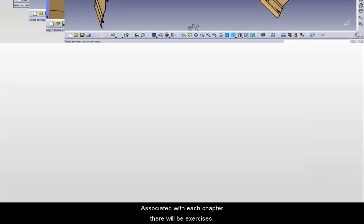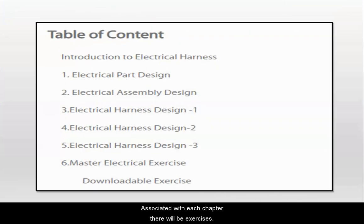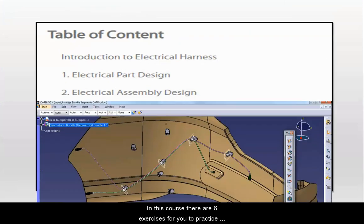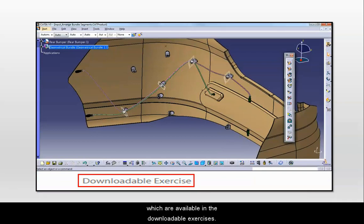Associated with each chapter, there will be exercises. In this course, there are six exercises for you to practice which are available in the downloadable exercises.